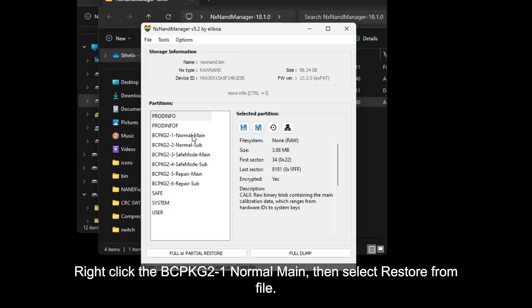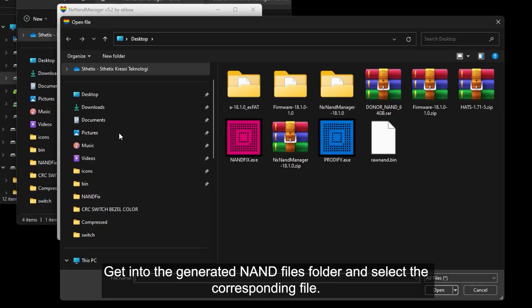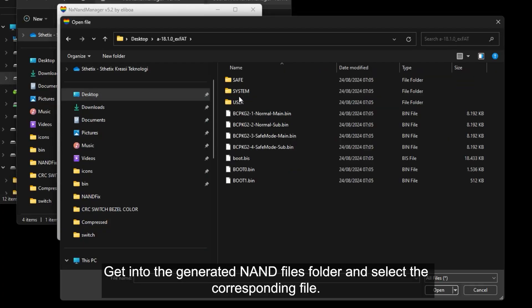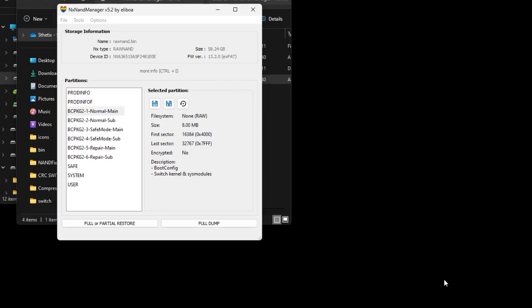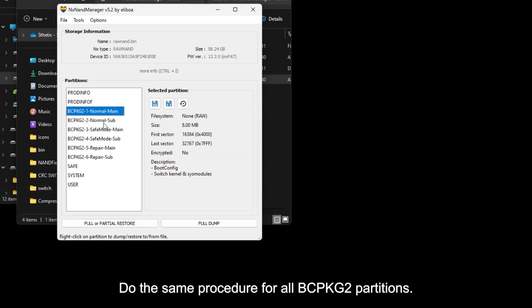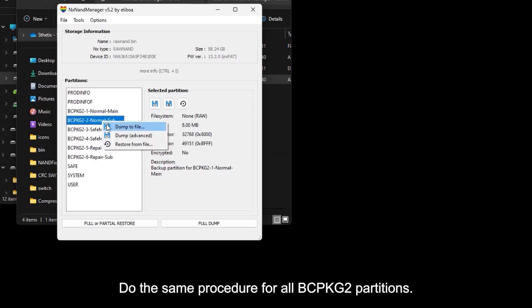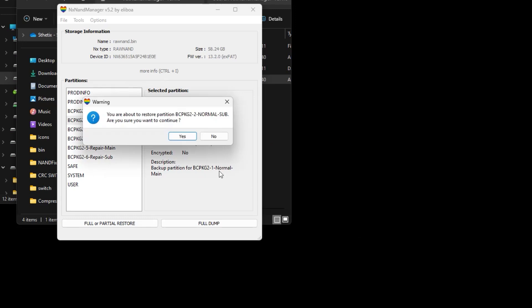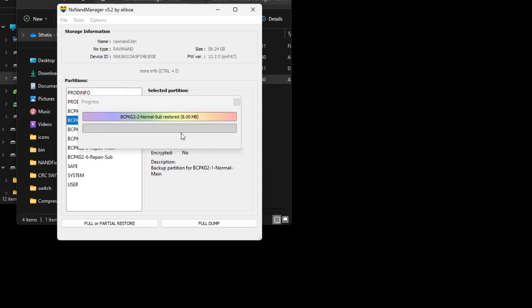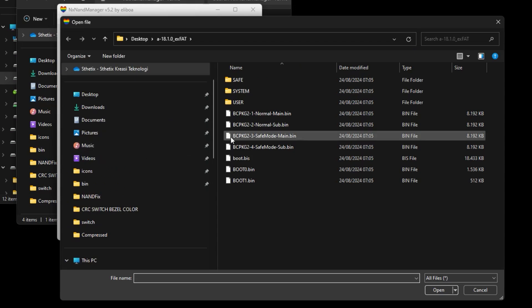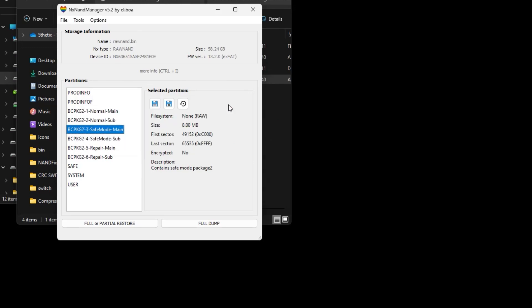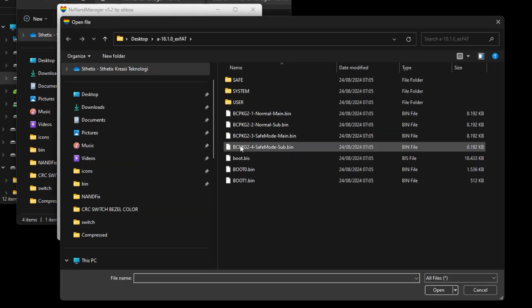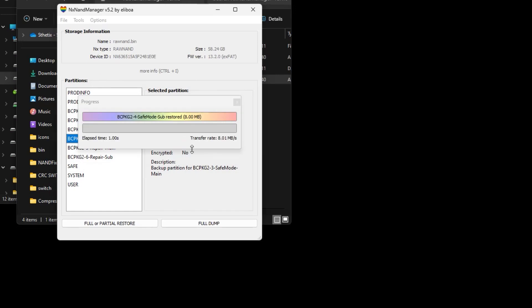Right click the BCPKG2-1 normal main, then select restore from file. Get into the generated NAND files folder and select the corresponding file. Do the same procedure for all BCPKG2 partitions.